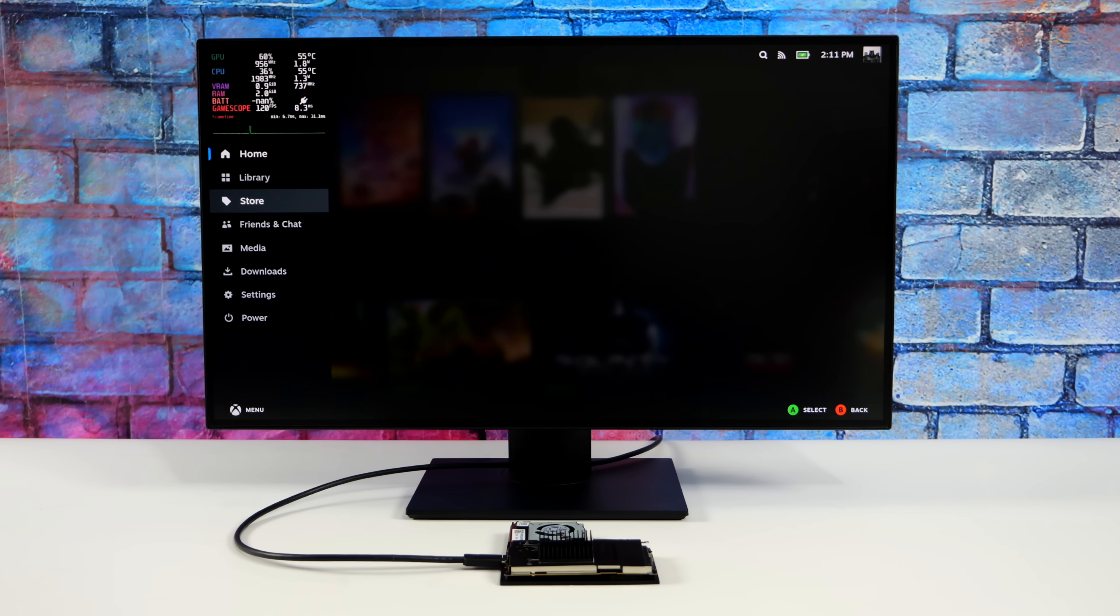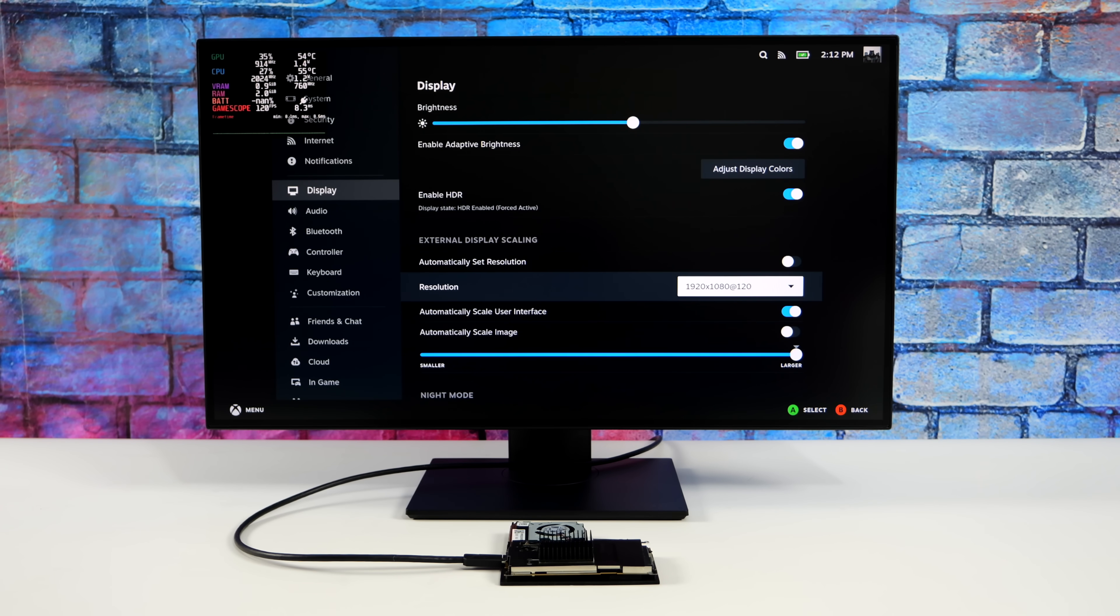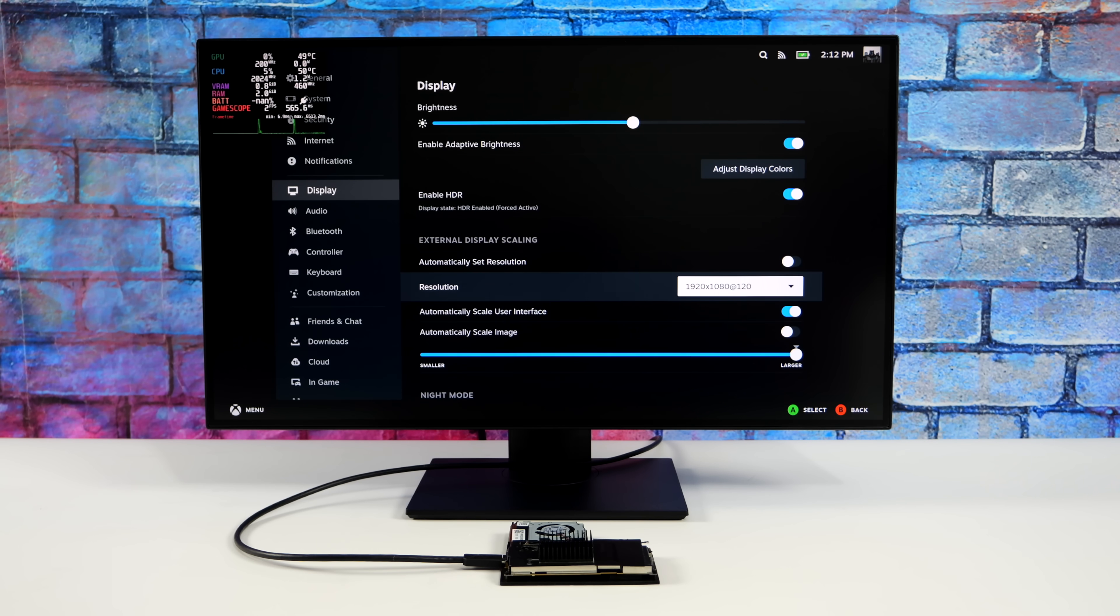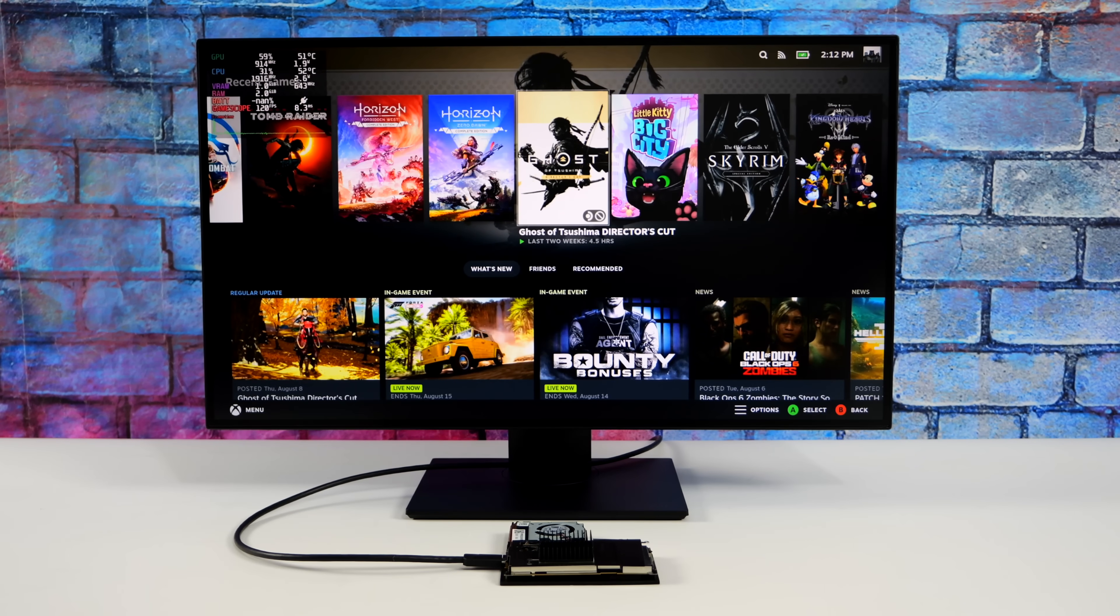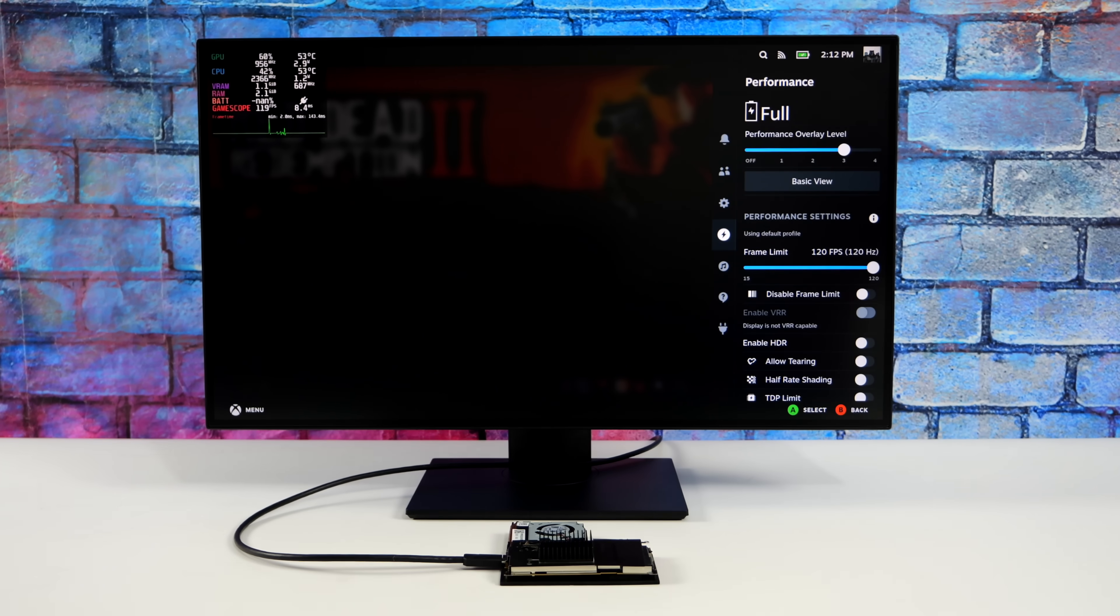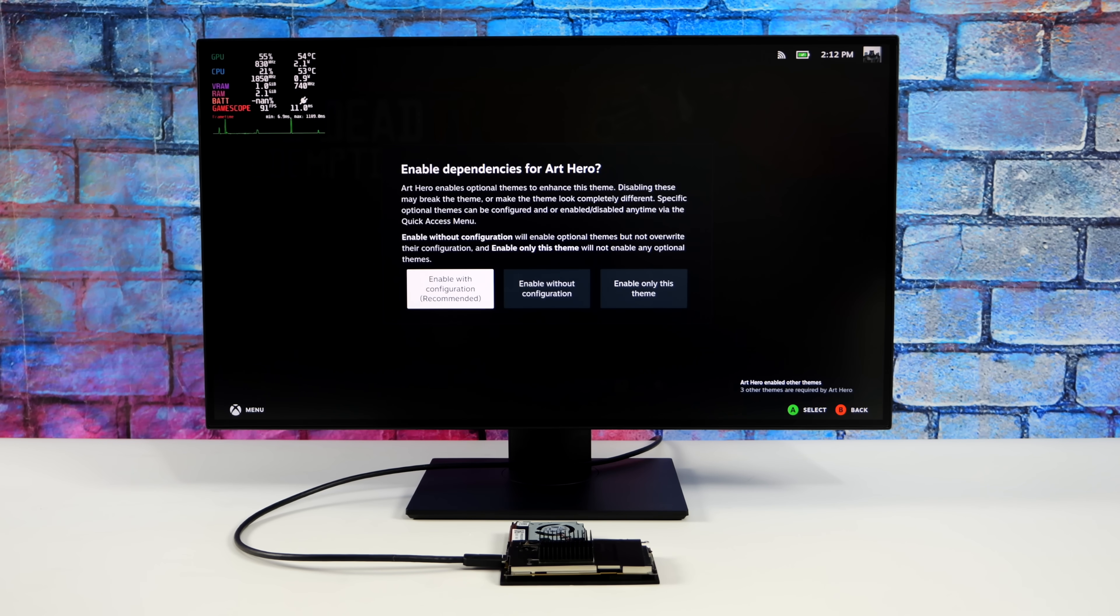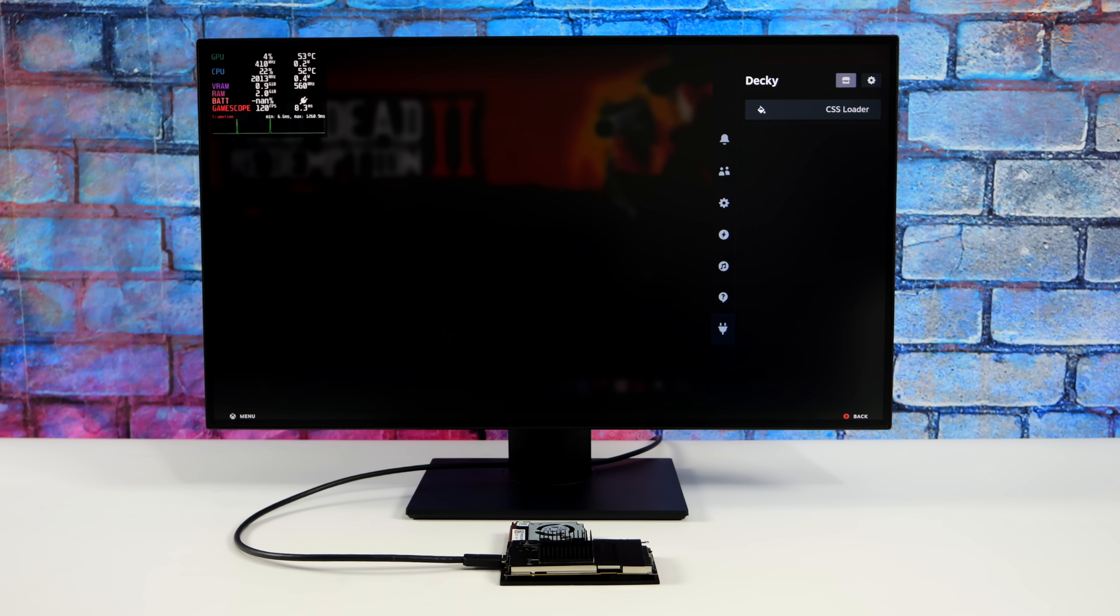If I open up our settings, we'll go to display. And right now I'm at 1080, 120 hertz. But if I had this plugged into, let's say, a 4K monitor, we could definitely go up to 4K with it. I'm just going to leave it right here at 1080. I know what kind of performance the Steam Deck puts out. Another thing I've added here is something I personally always like to do, and that's our CSS loader. So we can actually set this up to look basically however we want it to look.